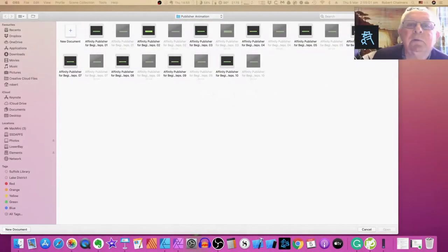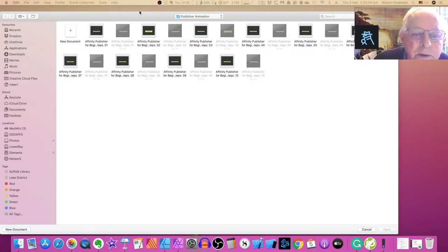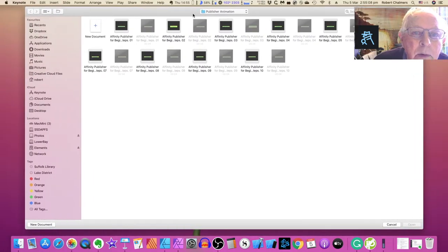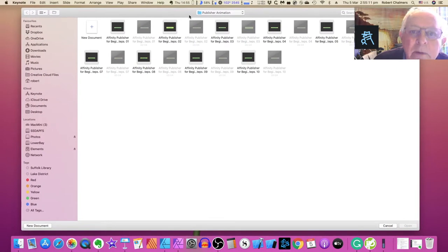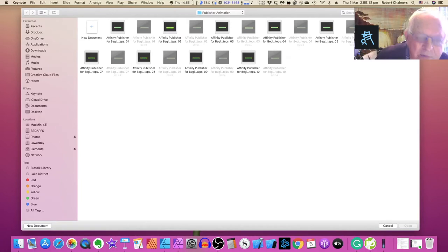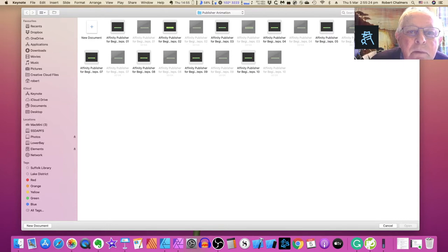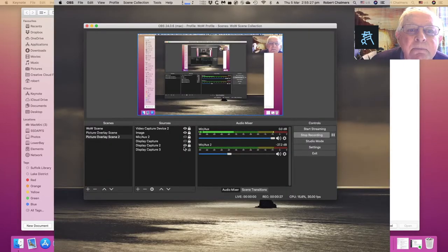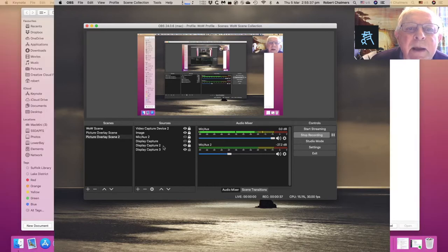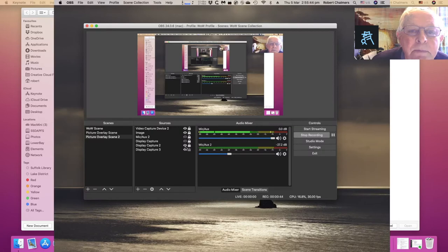Now I'm recording the main screen — that's Display Capture Three. I should rename the screens; it's not helping that I can't. If I turn on the screen above it — Display Capture Two — and turn that one off, it doesn't matter because it's in the background. But turning it on, you can see Display Capture Two is overlaying it, which is quite handy.